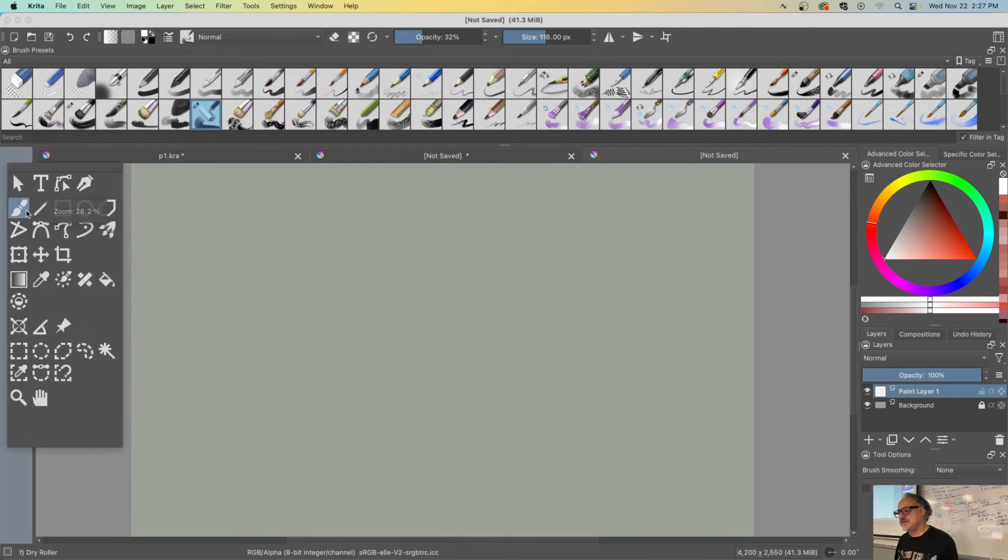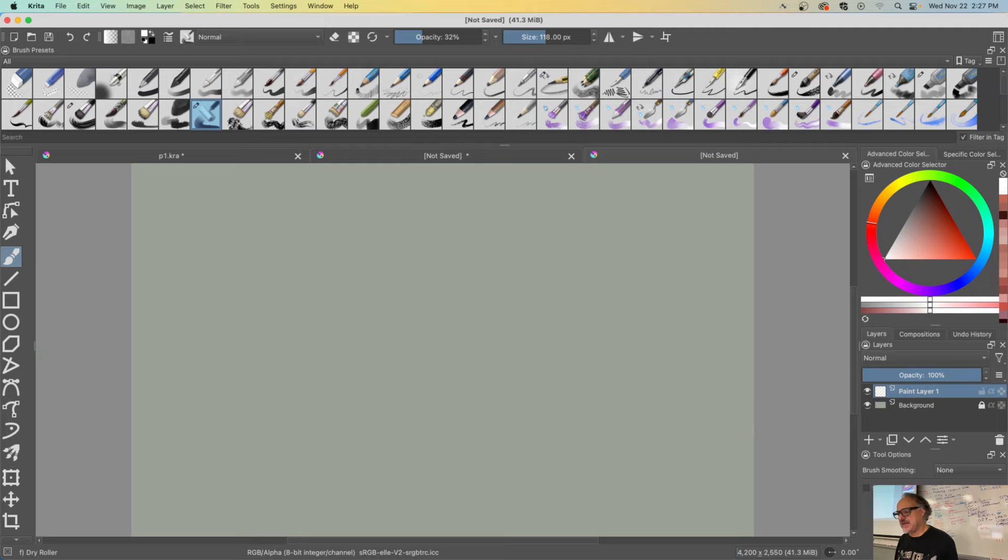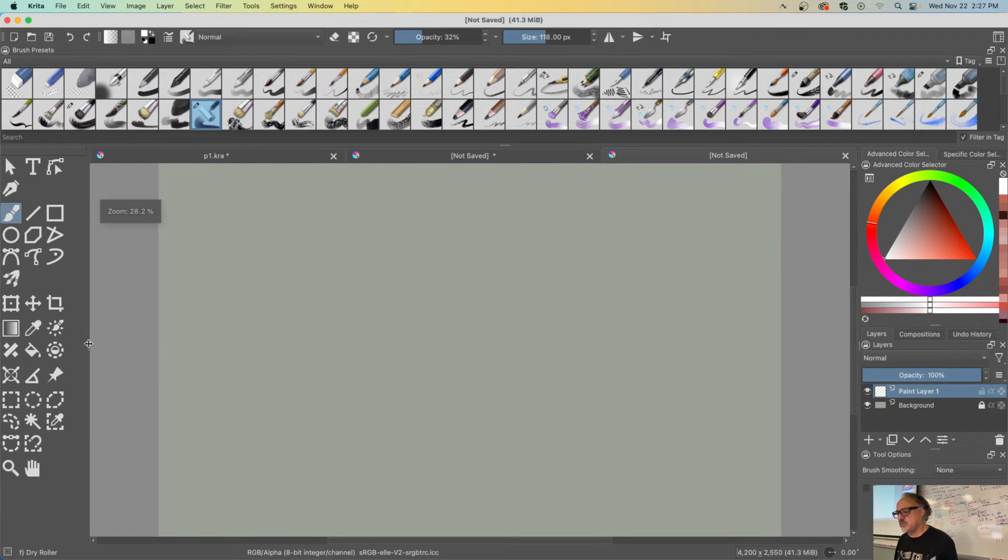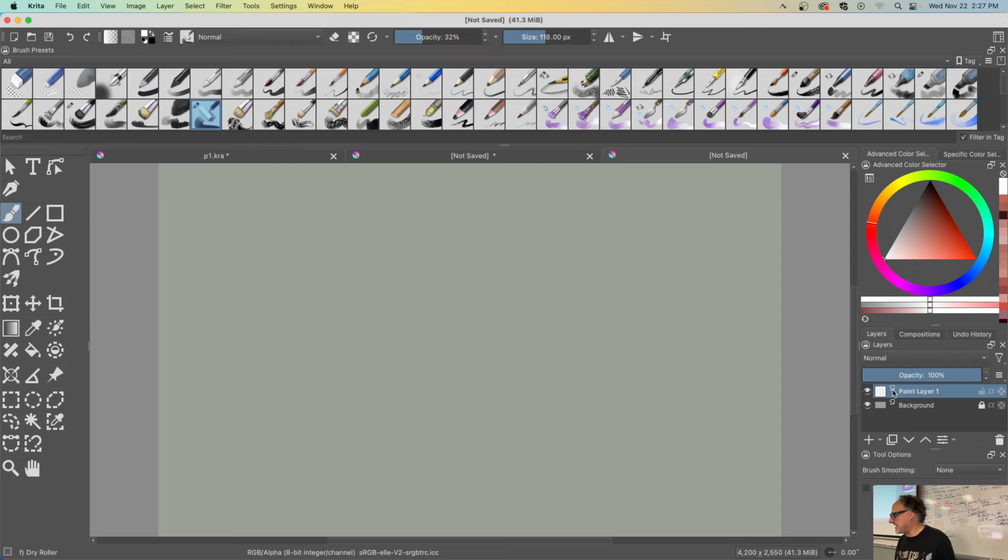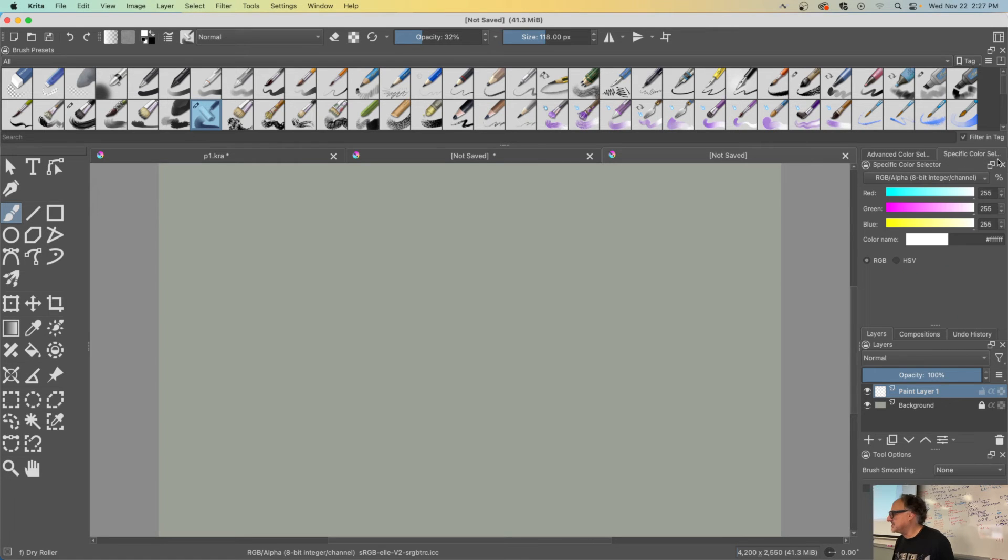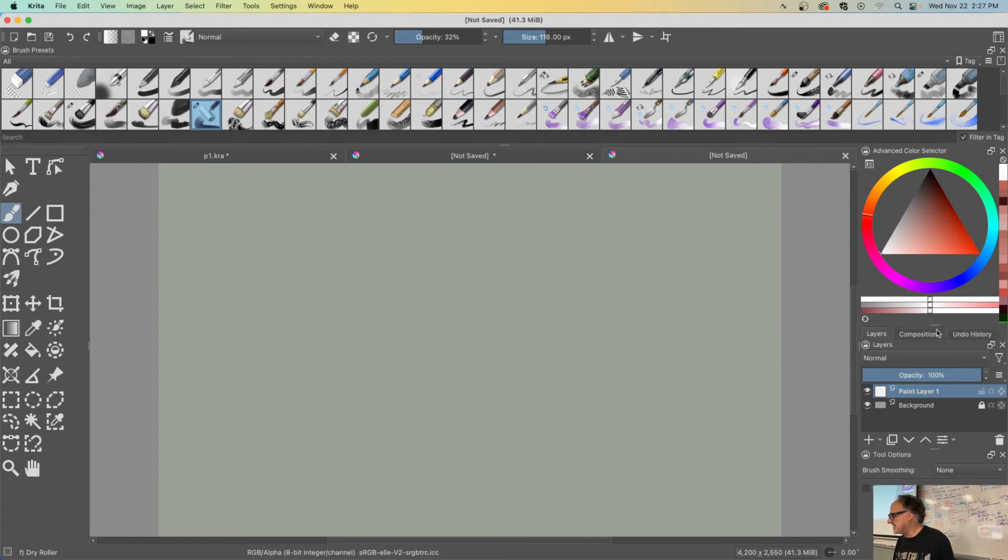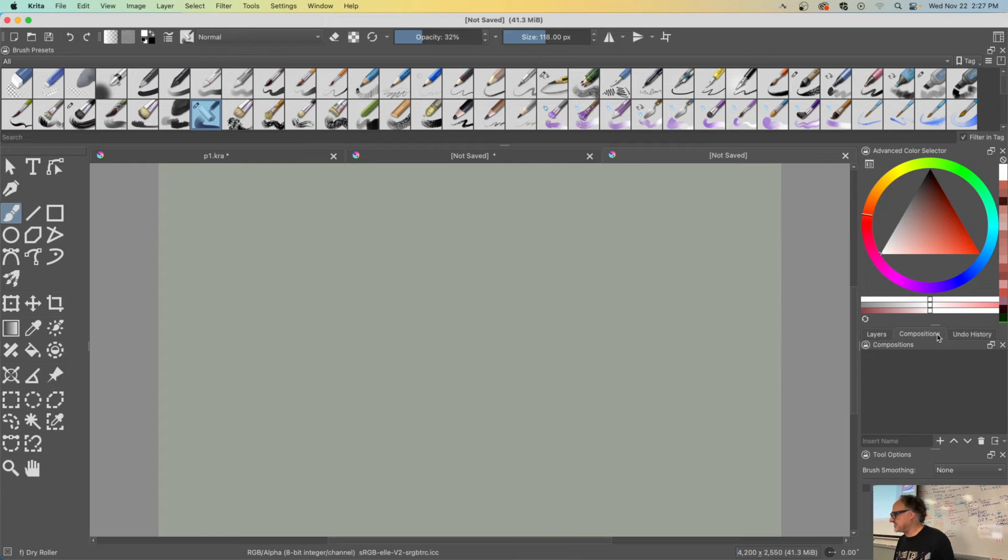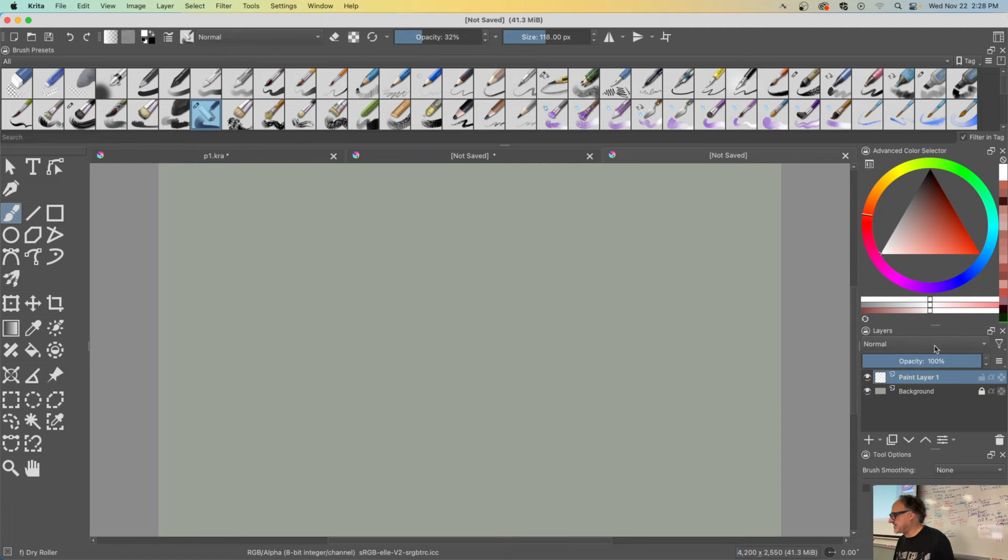To me this is a good working space. I love to have my color wheel here, my layers here. This is all I really need. I can get rid of everything else - composition, no thank you. Undo history really doesn't matter. I just need this and smoothing option, I'll teach you guys that later.